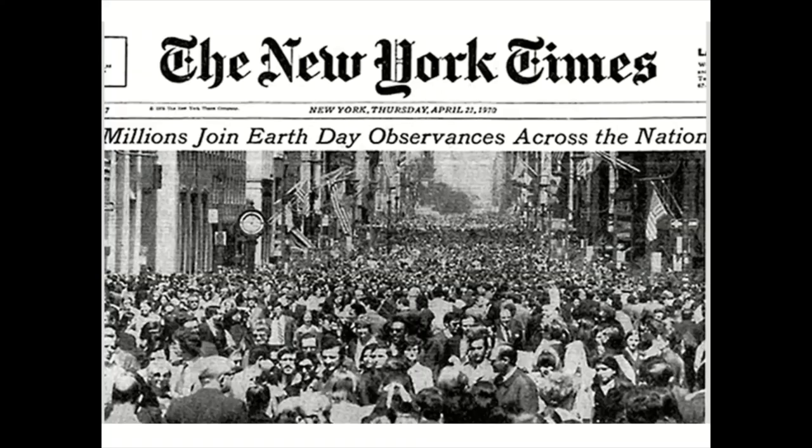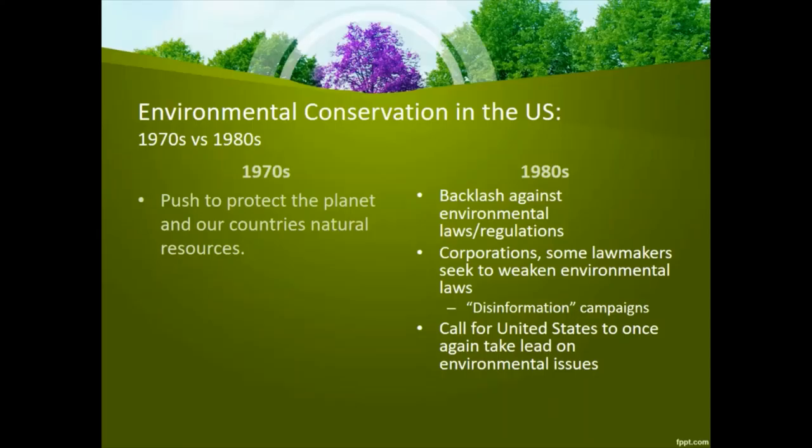Here is a picture from the New York Times talking about joint Earth Day observances across the nation. It achieved very rare political alignment with support from both Republicans and Democrats, rich and poor, city slickers, farmers, tycoons, and labor leaders. By the end of that year, the first Earth Day had led to the creation of the U.S. Environmental Protection Agency and the passage of the Clean Air, Clean Water, and Endangered Species Acts. It was a gamble, but it paid off.